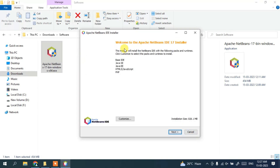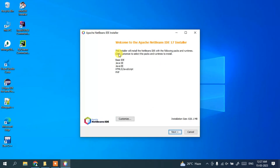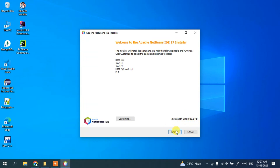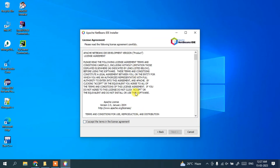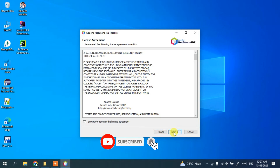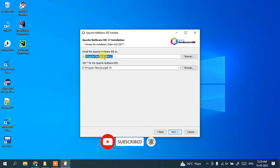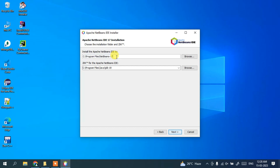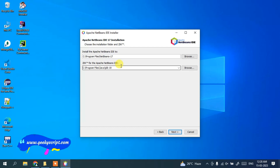It will show you the 'Welcome to Apache NetBeans IDE 17 Installer' page. The installation size is 826.1 MB, so that much free space is required on your C drive. Click Next. Accept the license agreement and click Next again. This screen shows where NetBeans 17 will be installed and where Java is installed — it is very important to have Java installed.